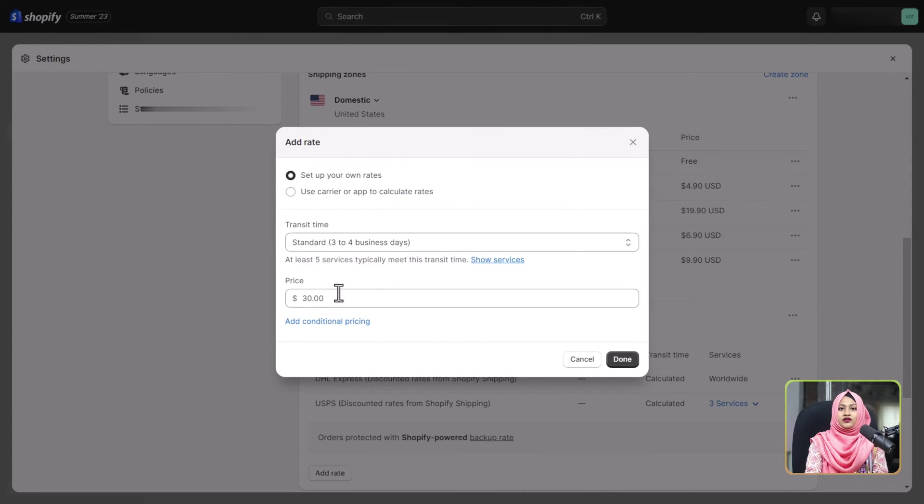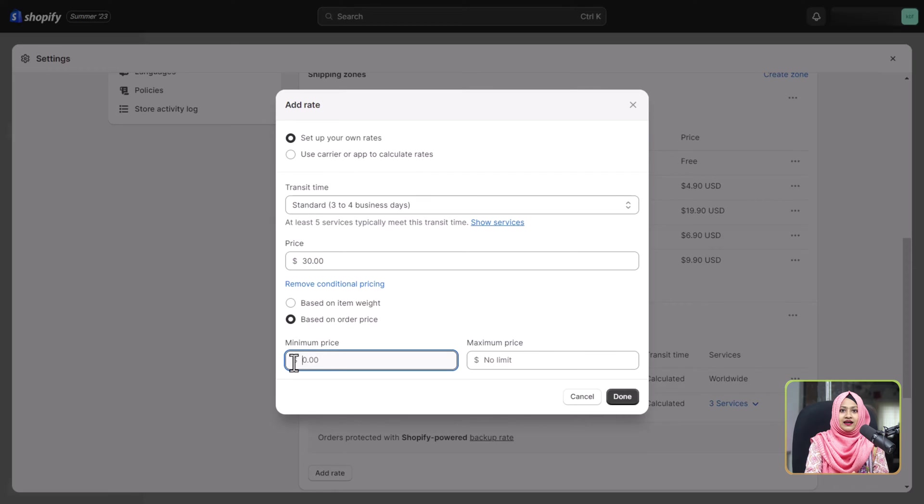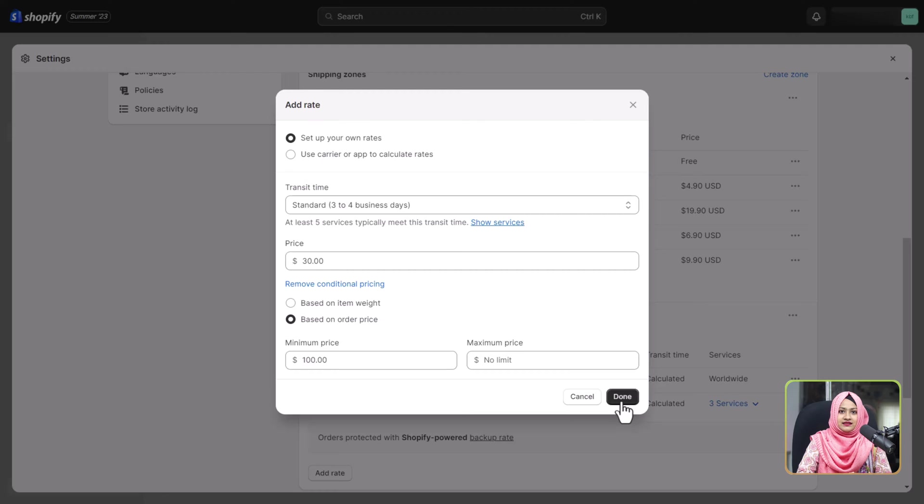You can also apply specific conditions such as based on item weight or based on order price. Once you have fine-tuned these settings, click done to complete the process.